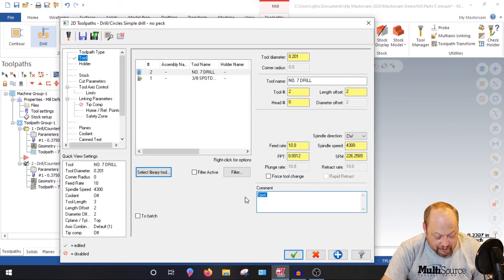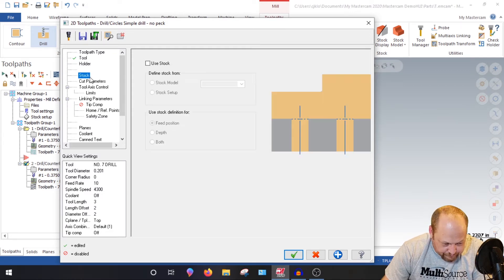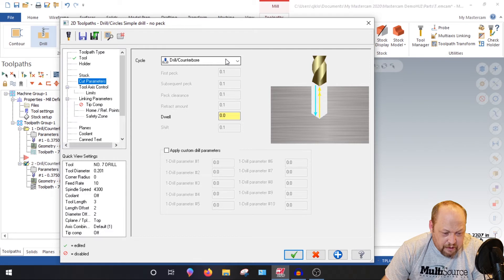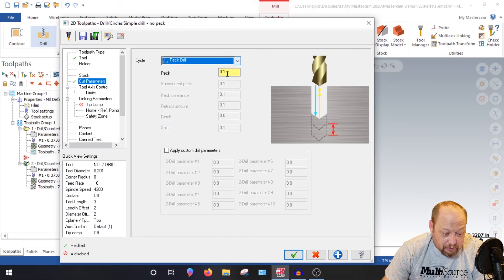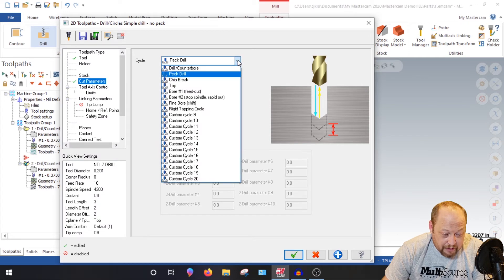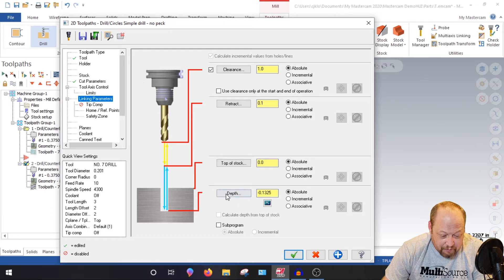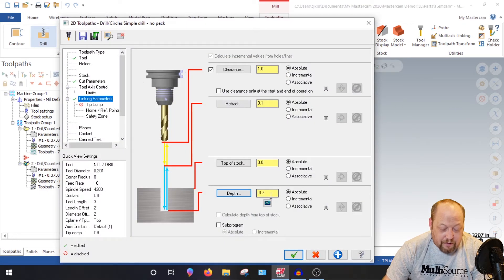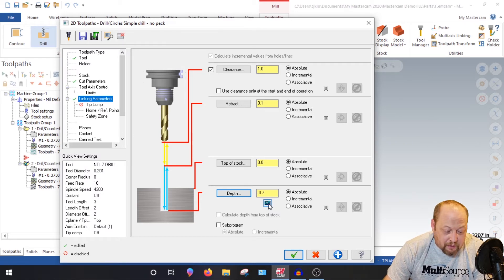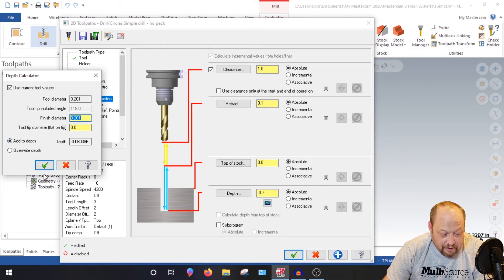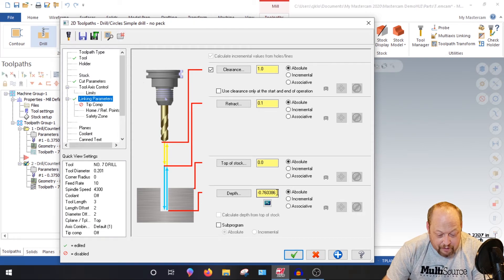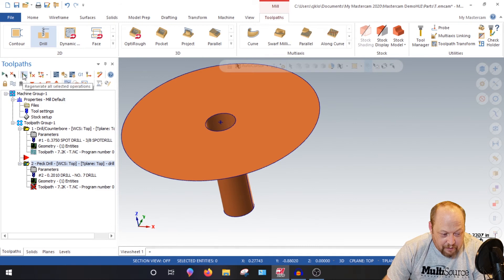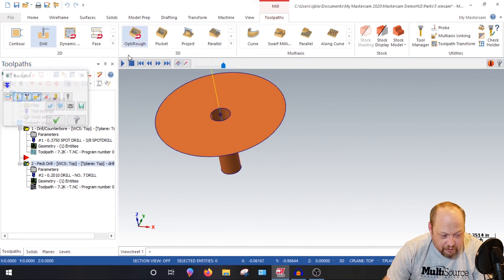So now we're going to drill the minor. Drill minor. Go to your drill counter. Let's change that to peck. We want to do a peck to break the chip. Let's put the peck in at a hundred thousandths. The depth, how deep do we want to go? Well, we want to go to the bottom of this. It's 700 thousandths. But that's not going to be totally 700 thousandths. We want to add the depth of the drill. So finish diameter, put the diameter of your drill and make sure it says add to depth and it'll automatically add that to your depth. So now there's your minor. Let's watch that go through. Here's your tool two minor. Does the peck and all that stuff.